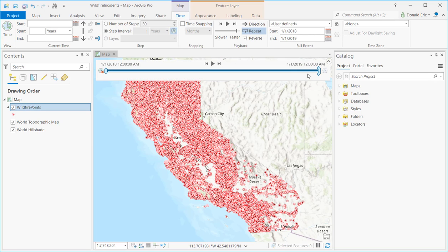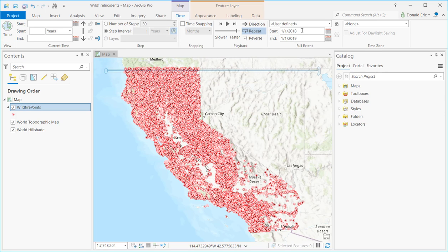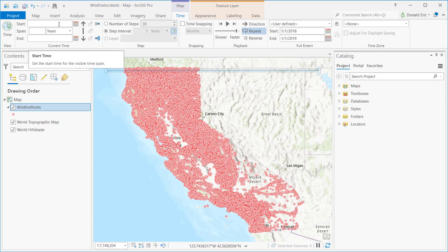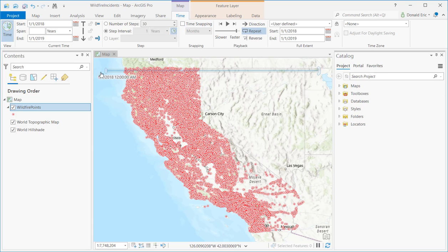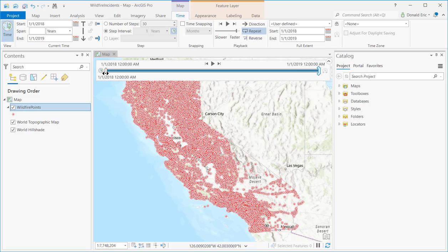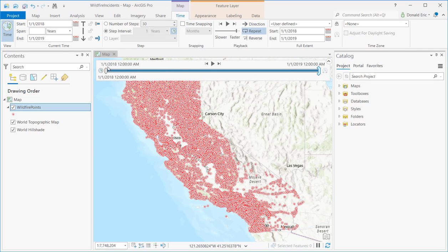You have to tab out of that field to apply the value. Now I have 2018 to 2019 reflected in my Full Extent controls. I may also want to specify a Current Date and Time — I'll set that to match what I've defined in the Full Extent. Your current time is whatever shows up as the current time. On the time slider you see this dark blue horizontal line indicating the current visible time, which right now stretches from 2018 to 2019, displaying wildfires that occurred during that time frame.